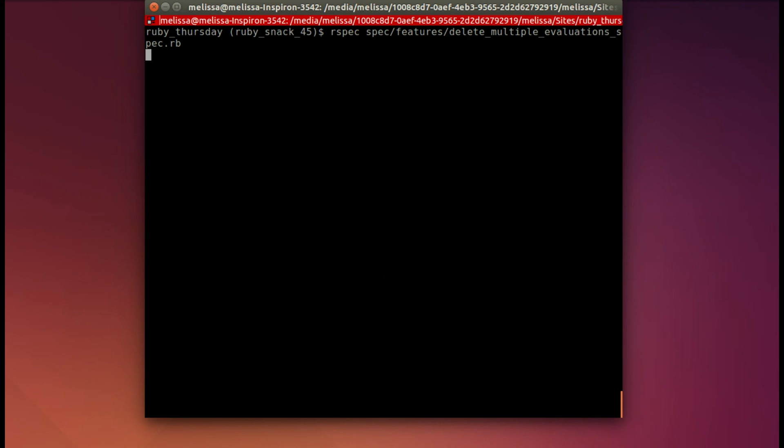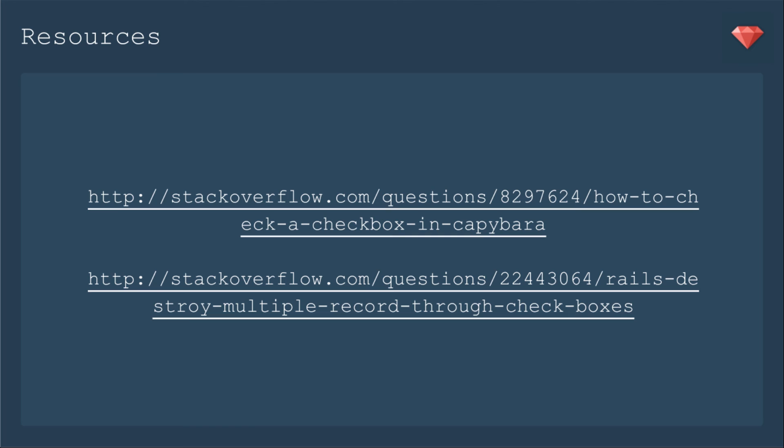Now let's run our spec again and it passes. Here are some additional resources you can check out. I did use Stack Overflow to look up some of the code I needed for the episode and then changed it for what I needed for my app.